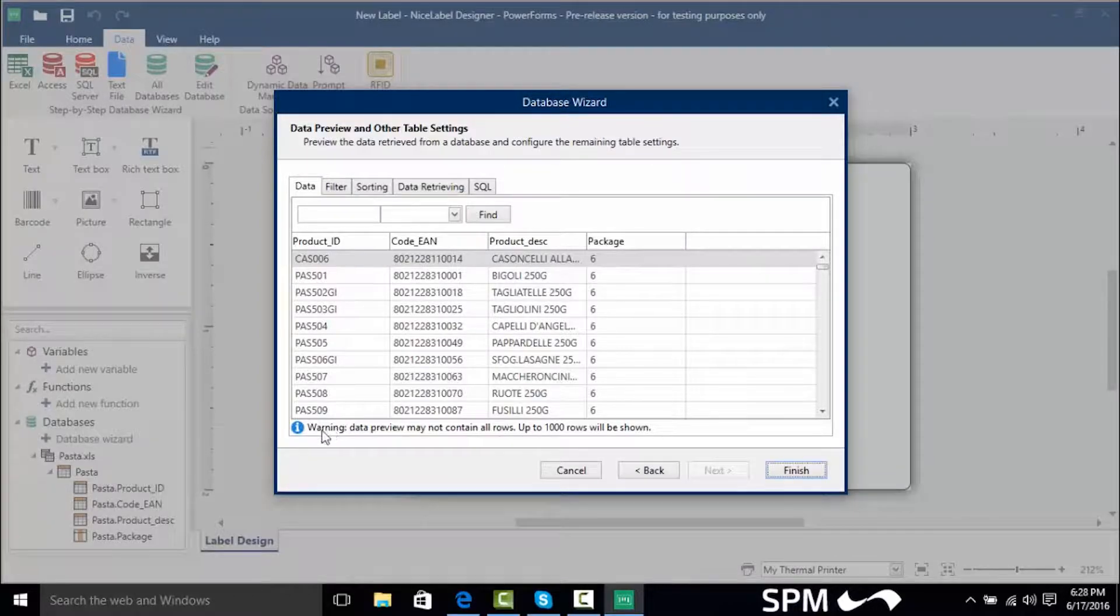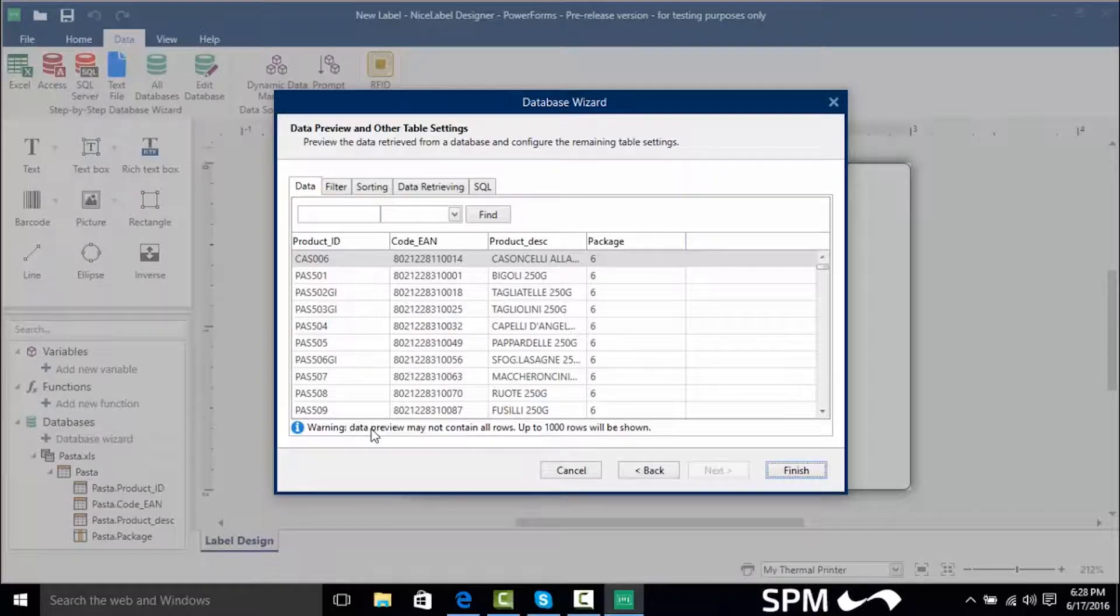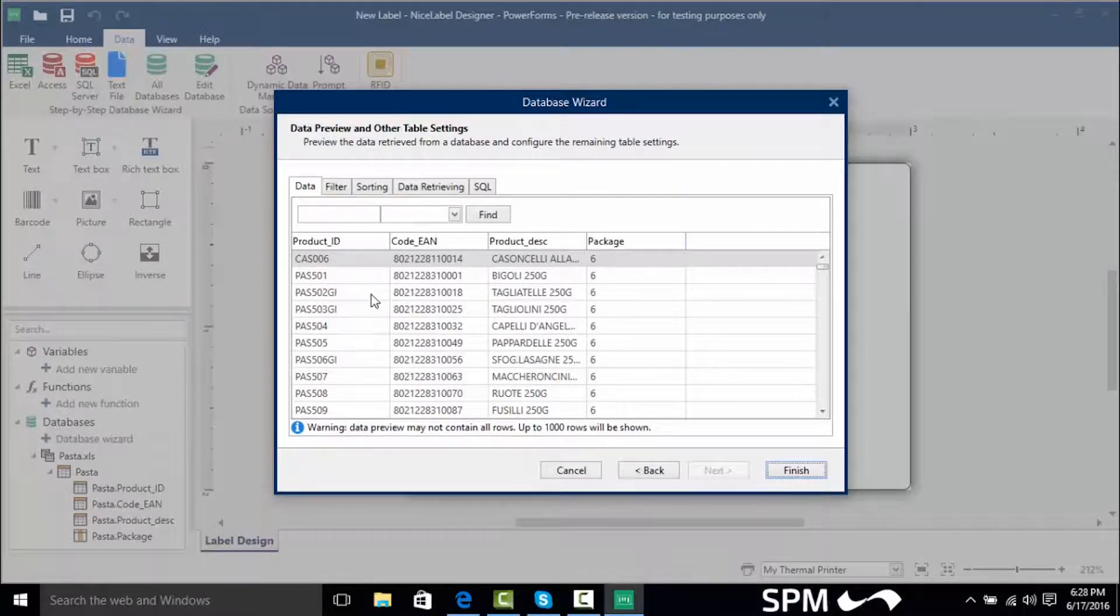As you know as a warning the data preview may not show all the rows it's only going to show up to the first thousand rows.